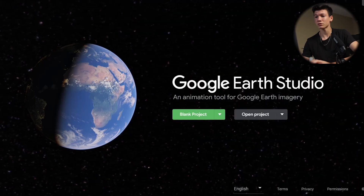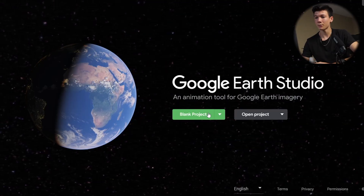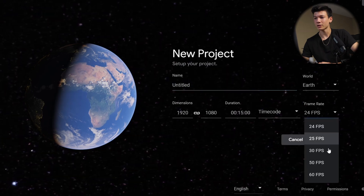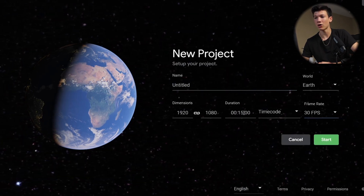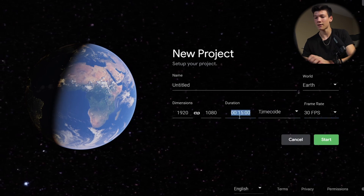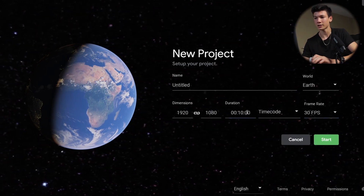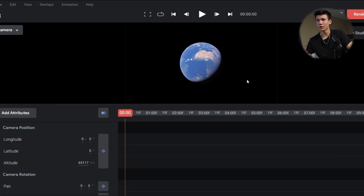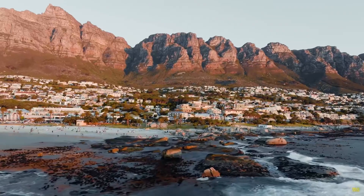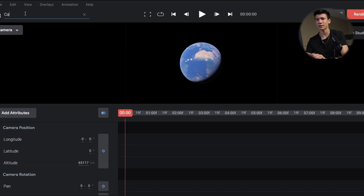So now that I'm in Google Earth Studio, I'm just going to open up a blank project. I'm going to go 30 FPS and then set the duration — let's go a little shorter, how about like 10 seconds. Now I'm just going to start. I don't know how to get to the location — oh, right here, search. I figured that a great place for the first location I would try it out with is Cape Town, South Africa, so let me just search Cape Town.